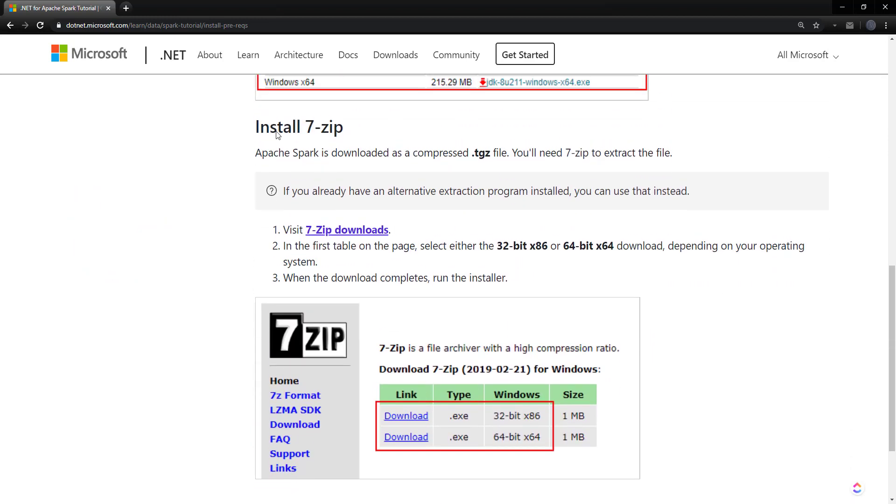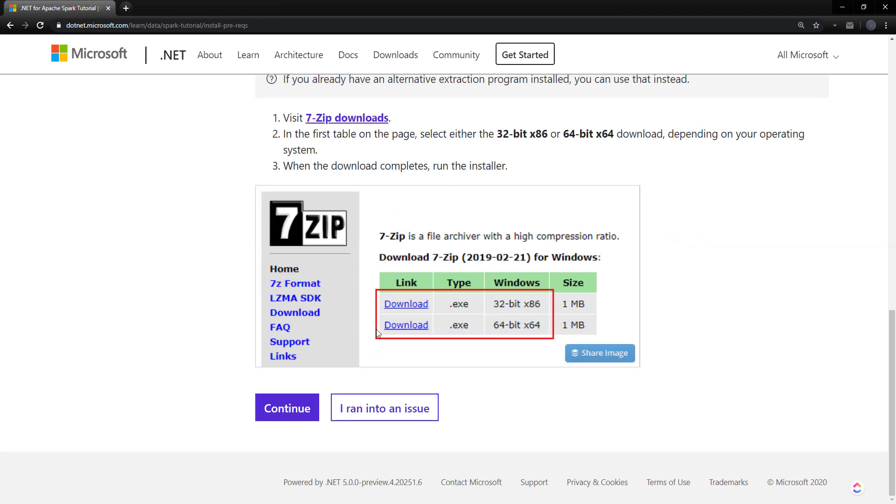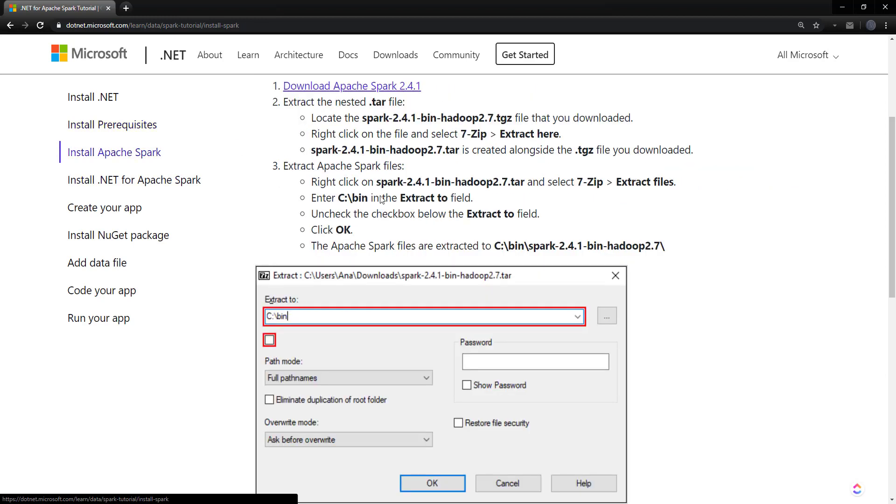And it says install 7-zip. I recommend 7-zip anyway, just because it can handle everything. Every compression file that you can give it, it can handle. And it's a good thing to have. But it recommends that because it's going to have a TGZ file. I think 7-zip is probably one of the only programs that can handle that.